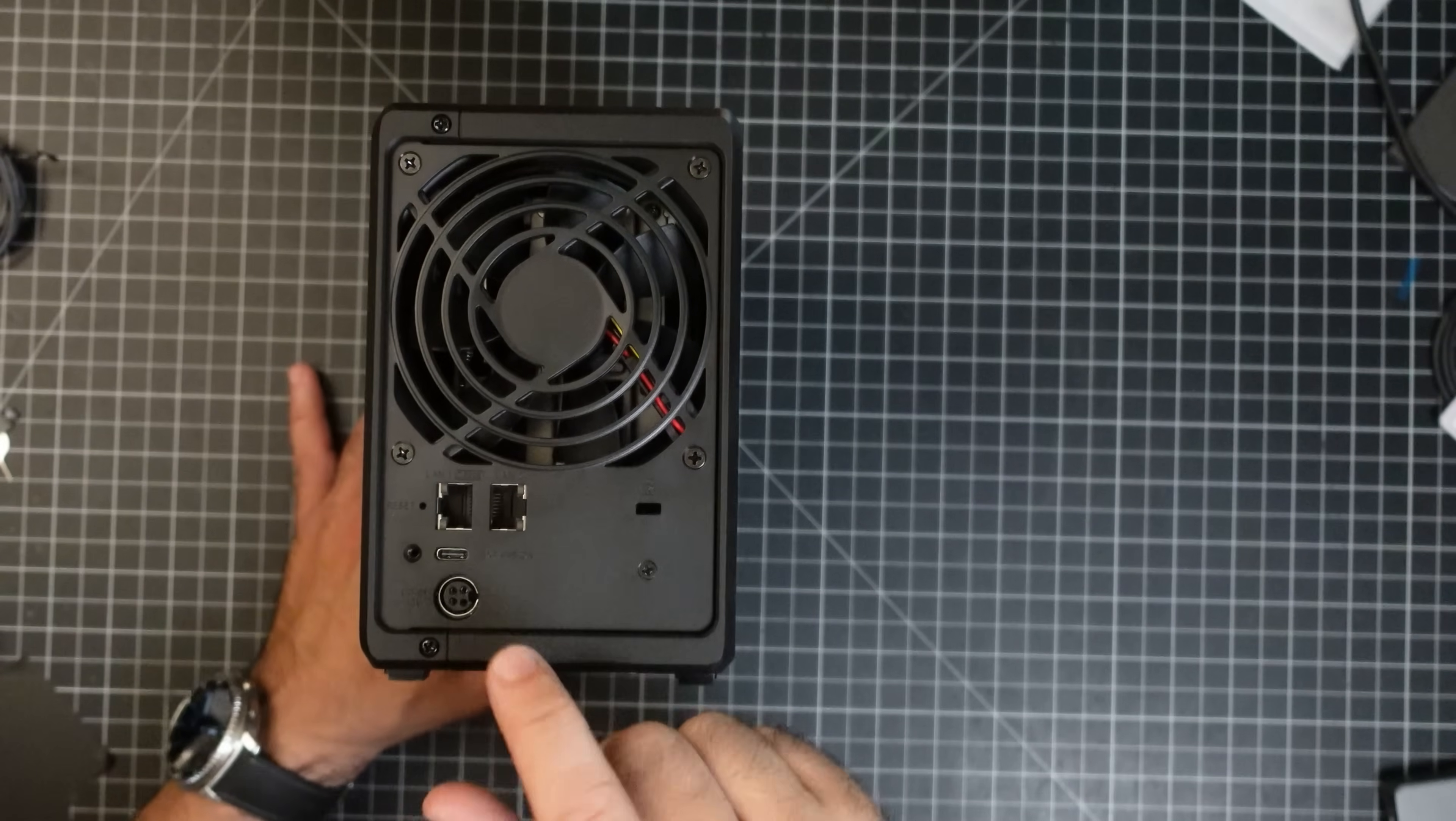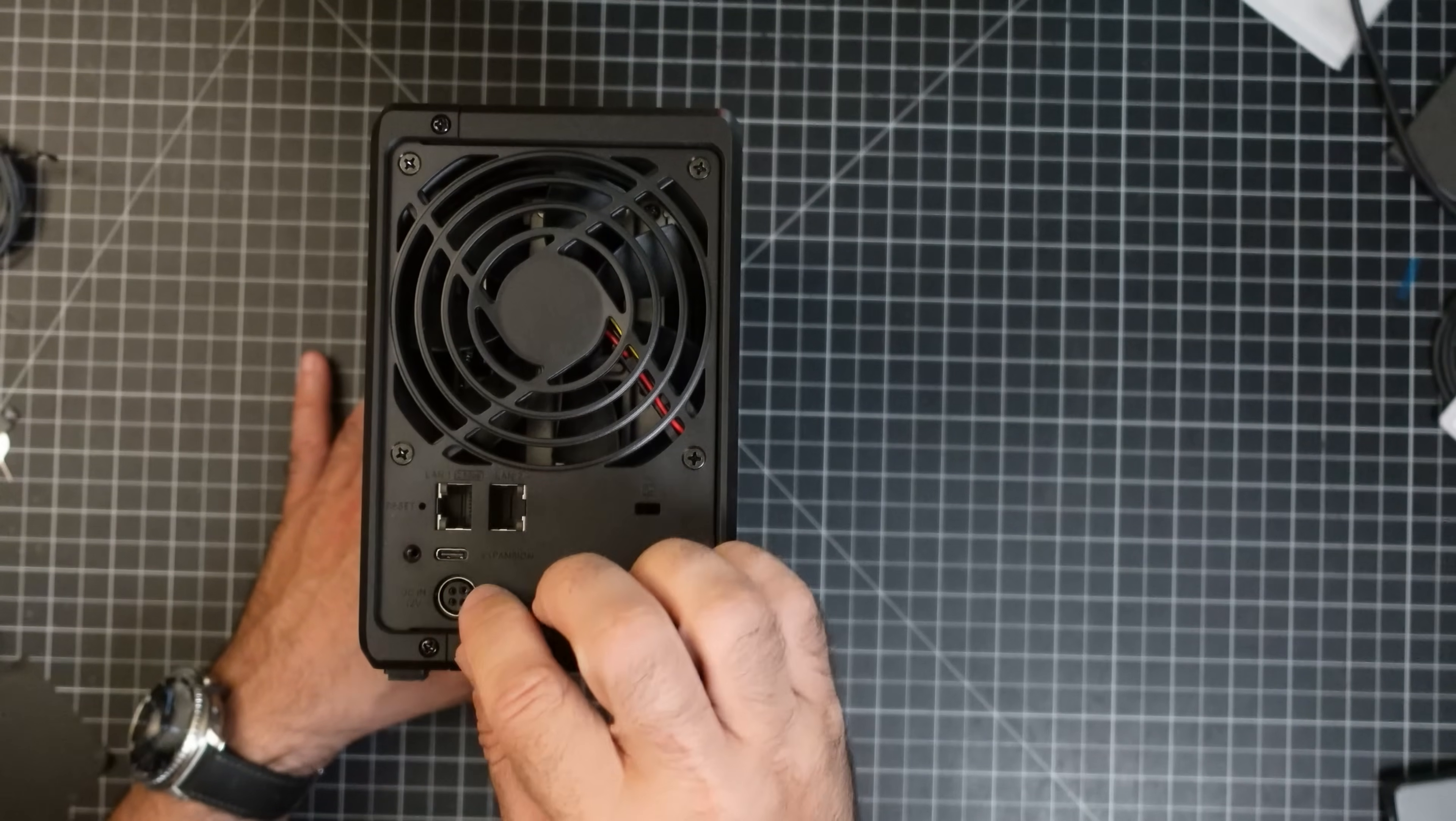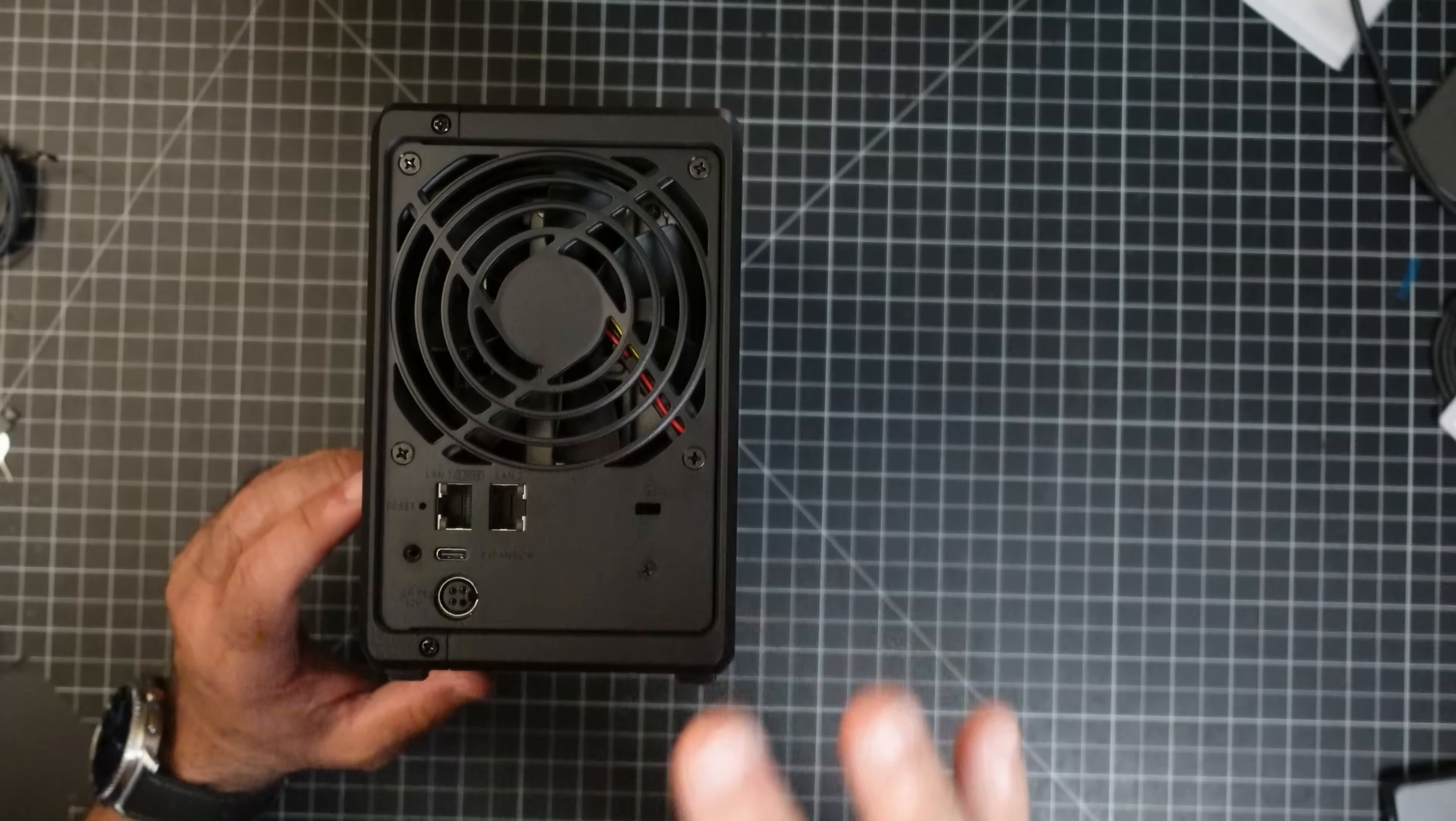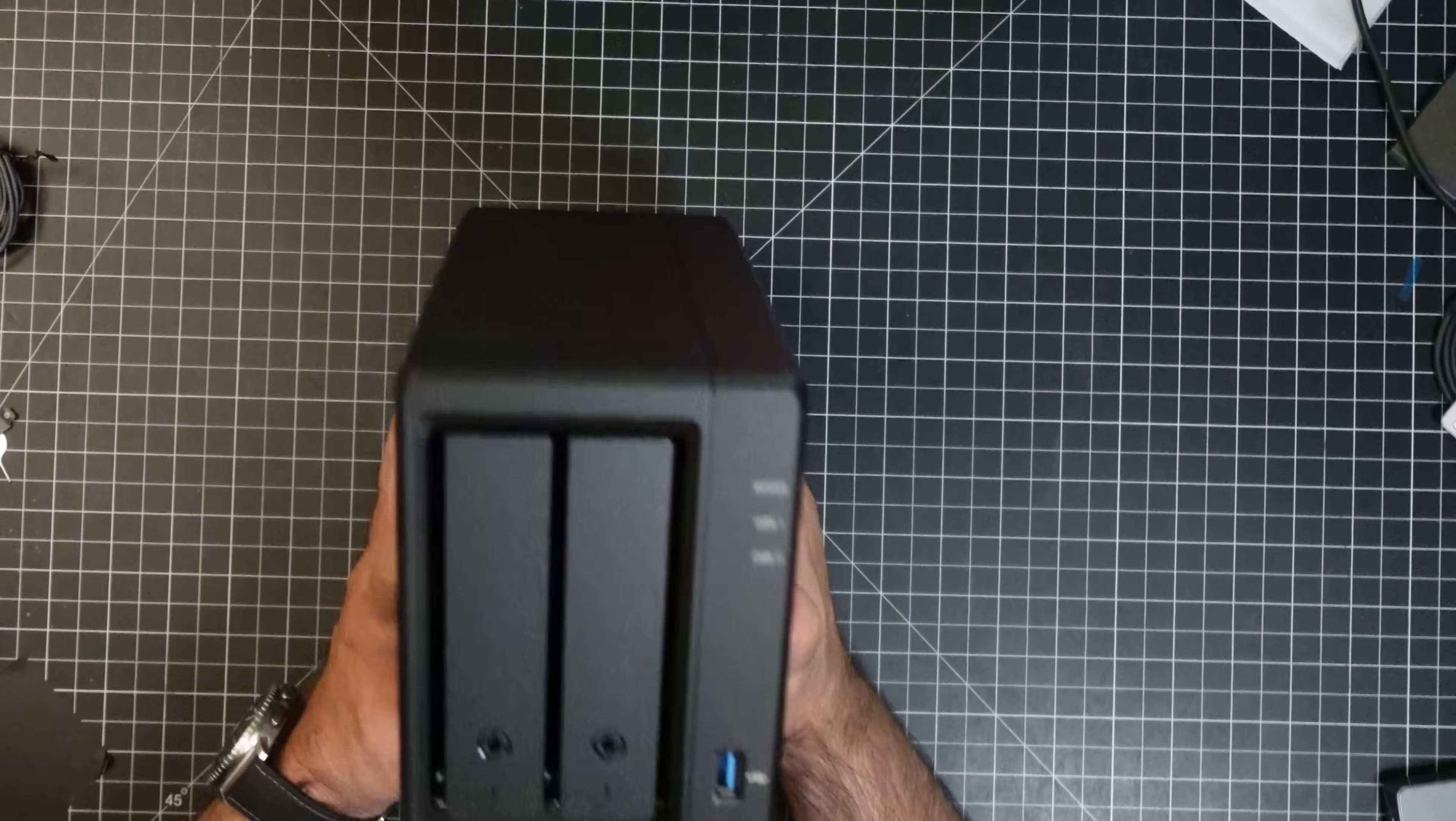Now it's using a proprietary connector here. It's not using USB-C. It's not using some of the small pins when it comes to powering. But what I will say is that the solution is very quiet. It's very, very quiet. Now let's look at the front.